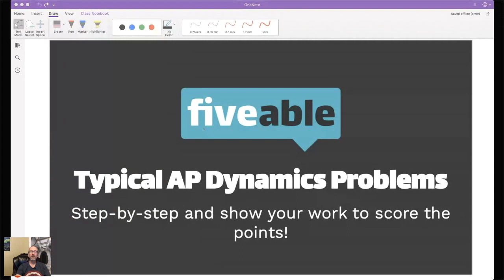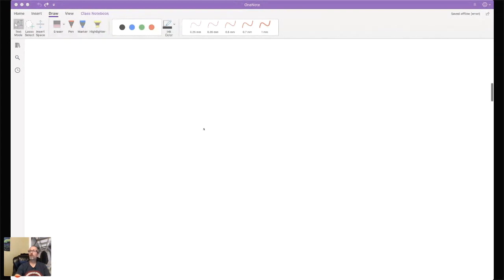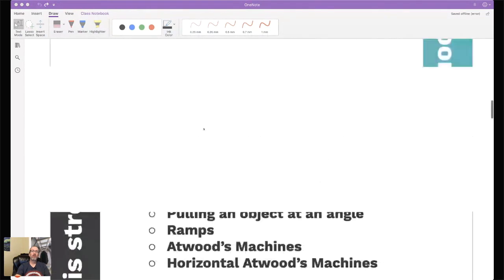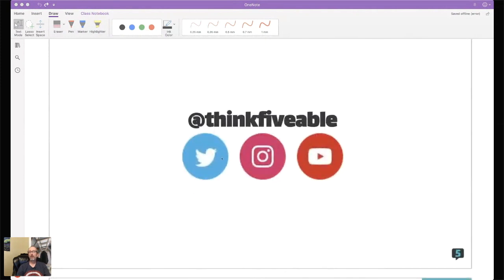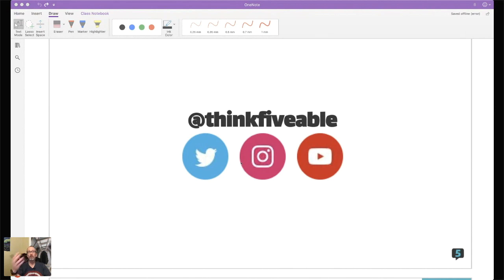If it is, we would love for you to go to Twitter, Instagram, or YouTube and tag at ThinkFiveble. That is the company sponsoring tonight, making sure we're trying to get you as close to a five as humanly possible on all of your AP exams. If you have any other AP exams you'd like to study for or see some live streams for, we have just an absolute ton of them.